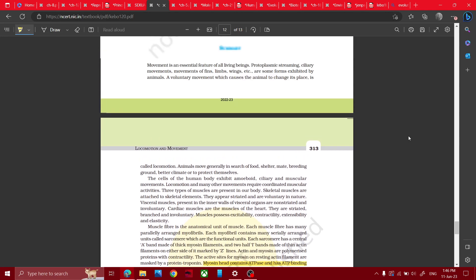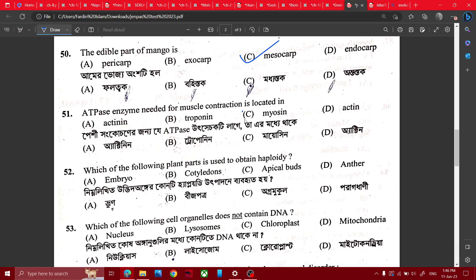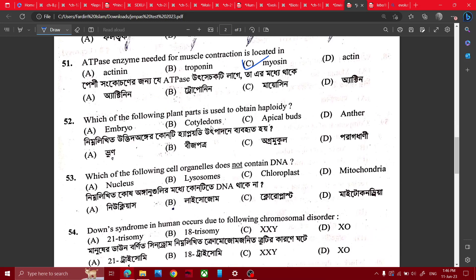NCERT locomotion and movement air summary. Myosin head contains 80 bits. Myosin — the culture medium is going to be a haploid cells. That cell is actually a plant.